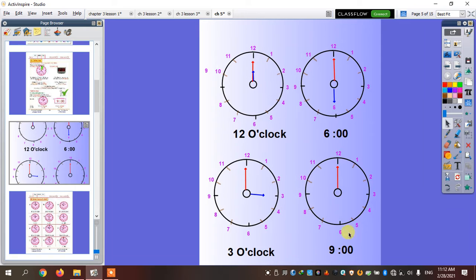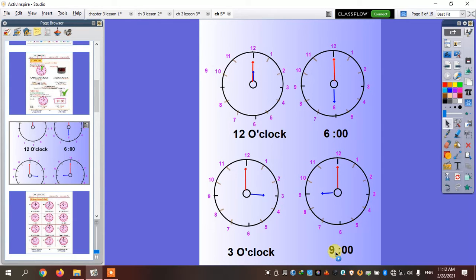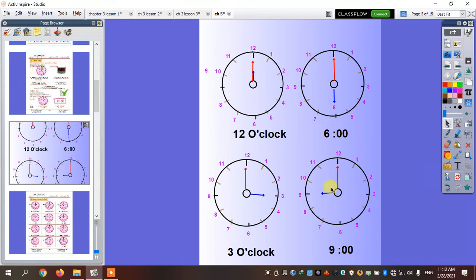If it says nine o'clock, the short hand is going to point to number nine. Nine o'clock — zero, zero — that means o'clock. So the long hand is going to point to twelve.